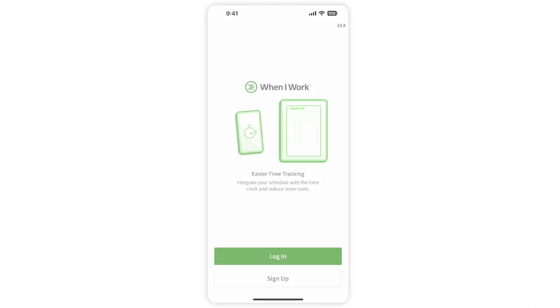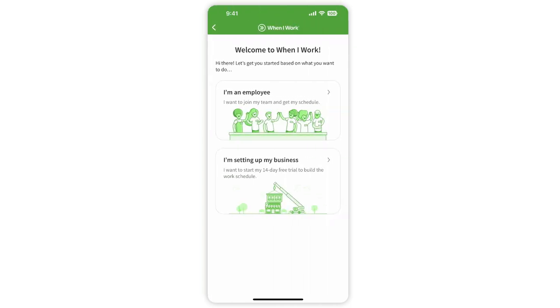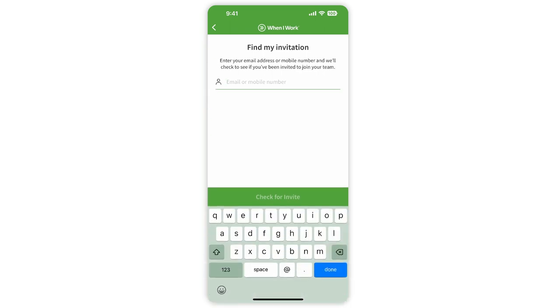Once downloaded, open the app, tap sign up, then tap I'm an employee. Enter your email or mobile number, then tap check for invite.